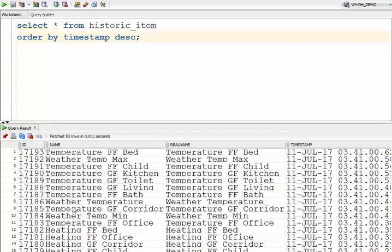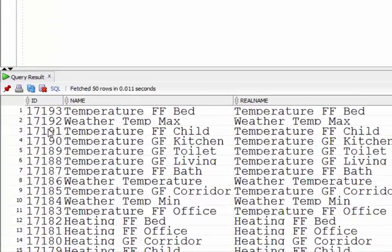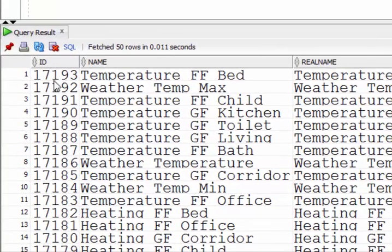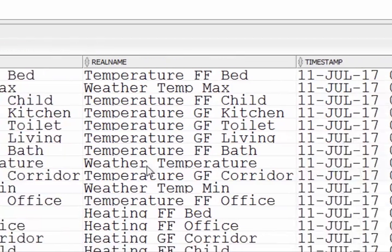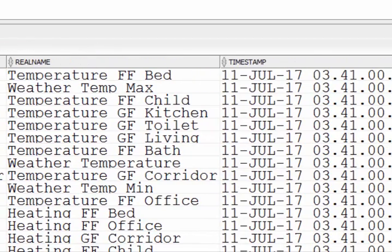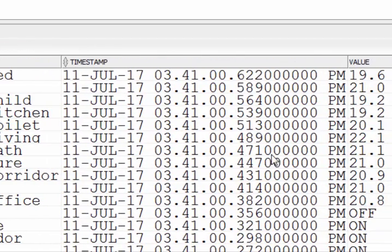you can see that we're getting data into the database. We have our ID, our name column, the real name column, the timestamp and the value.